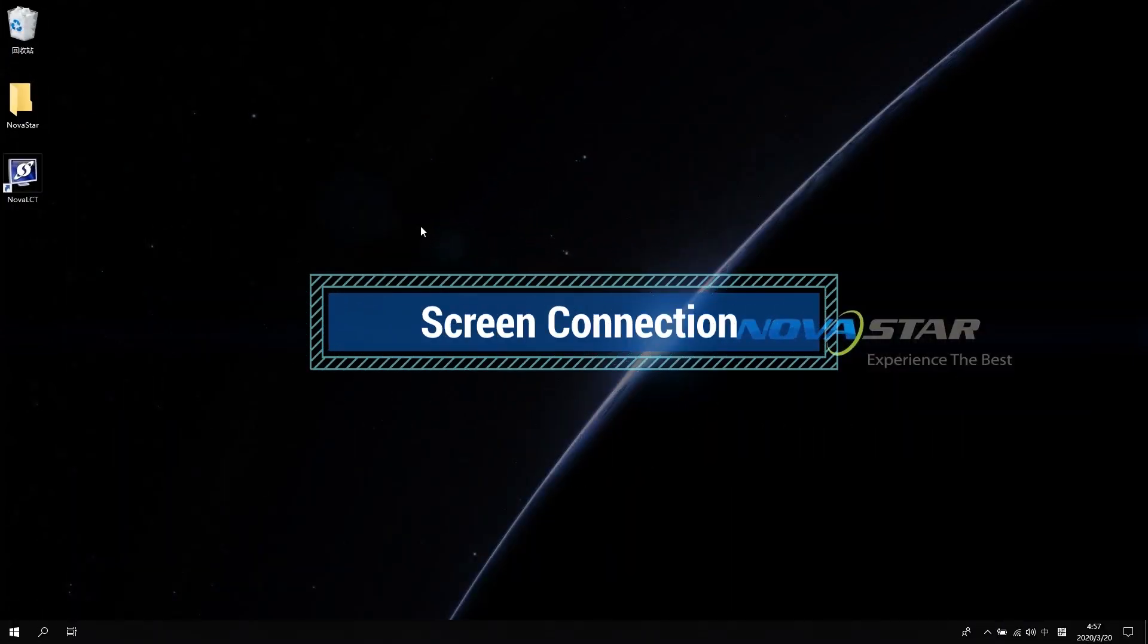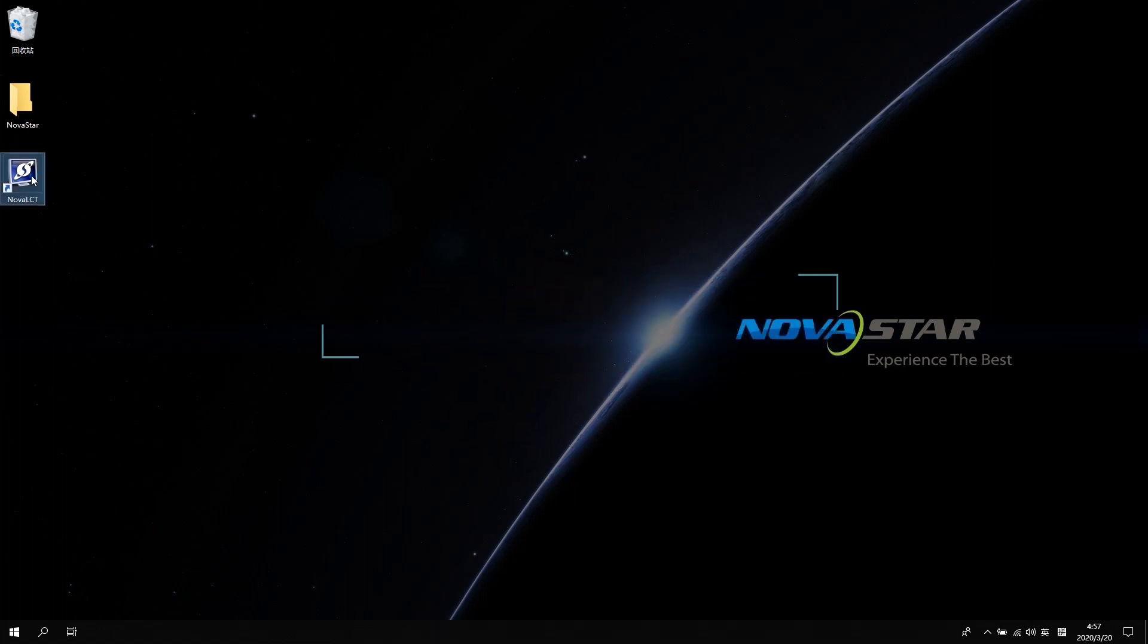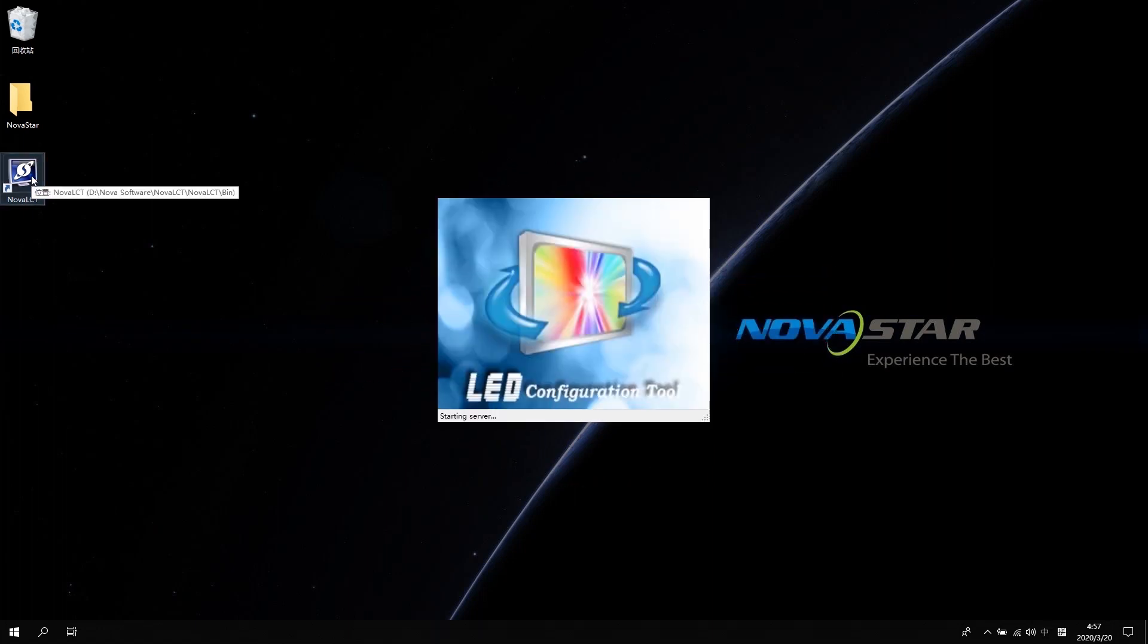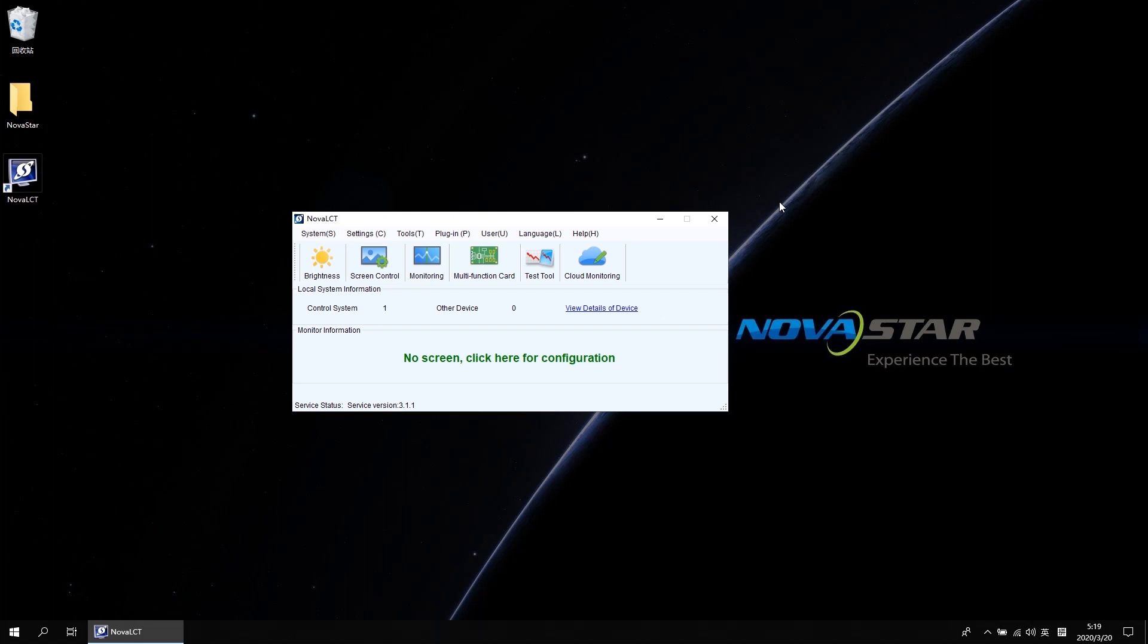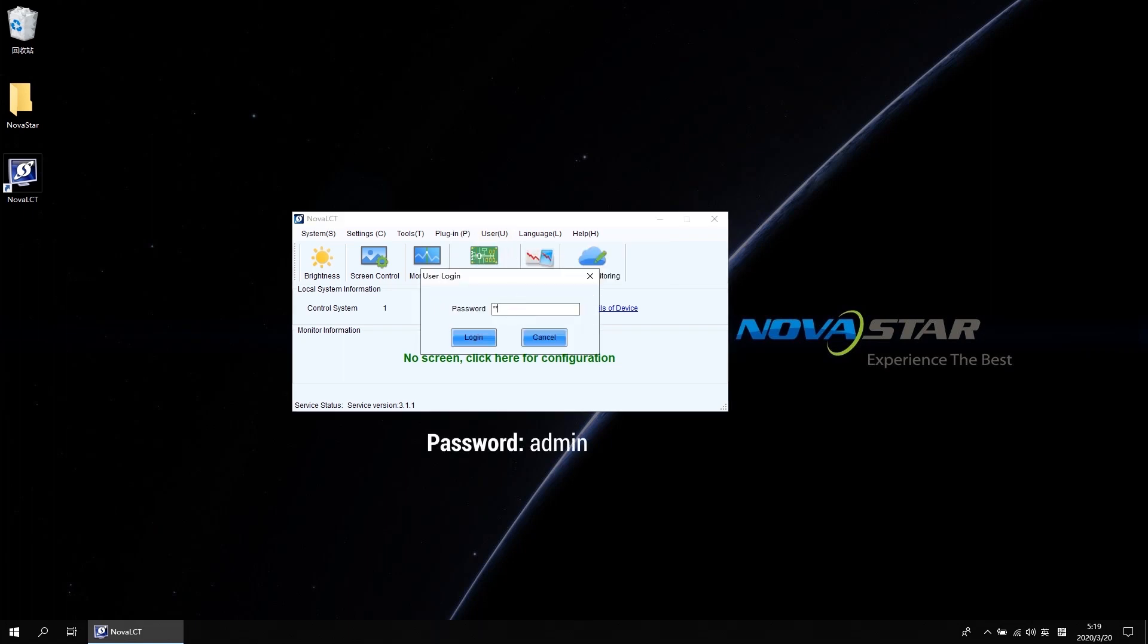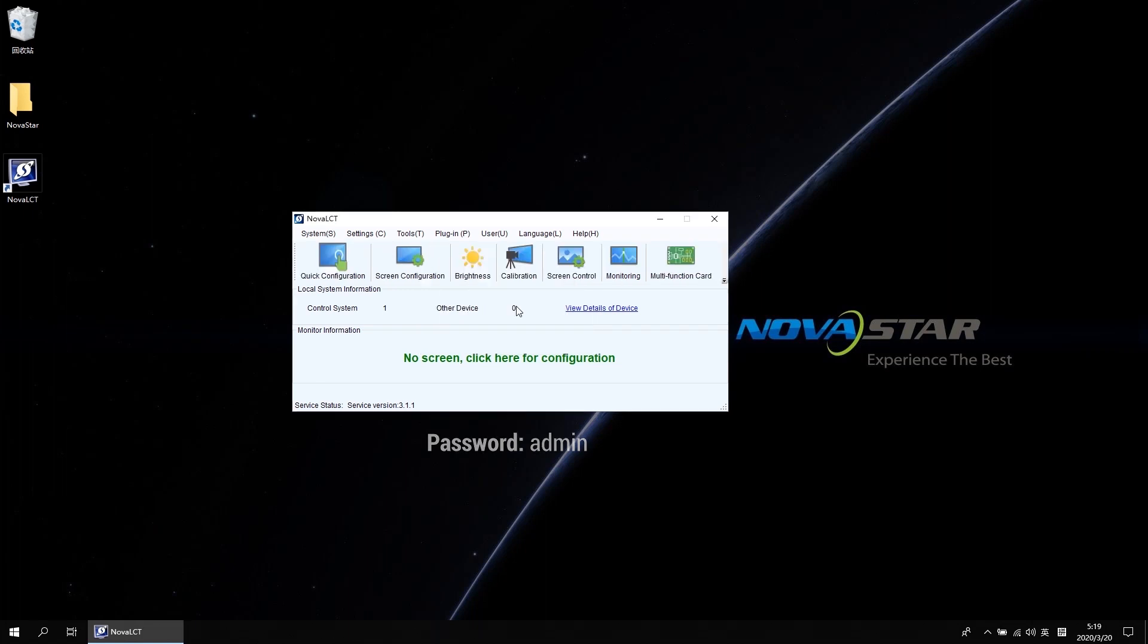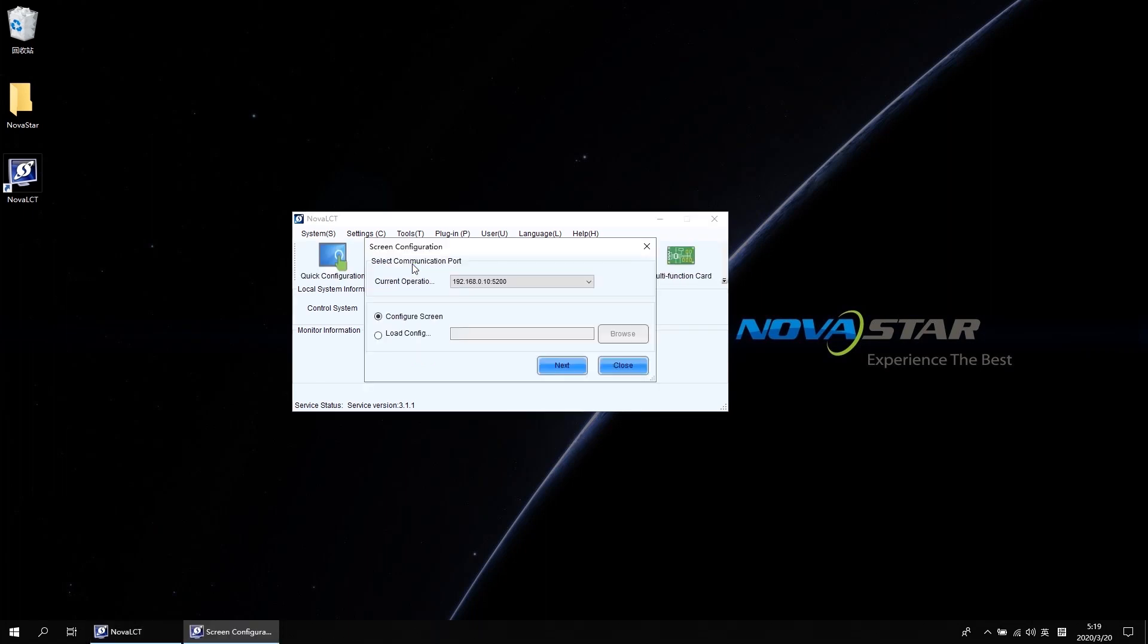First, let's see how to map the screen. Open NovaLCT software, click user and select the advanced login in the drop-down list. The password is admin. Click the screen configuration, confirm the communication serial port is correct. Click Next to enter the screen connection tab interface.